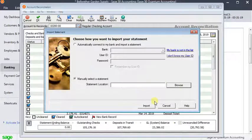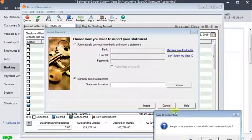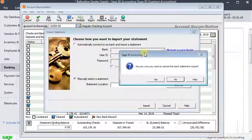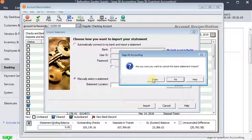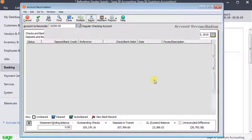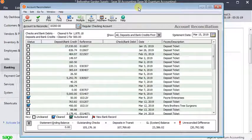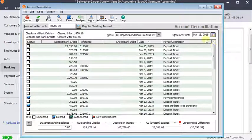And import that to automate the reconciliation process. I was hoping that Sage 50 would pay attention to the cleared dates that are in that file. But, you know, the same thing happened when you cleared them manually.